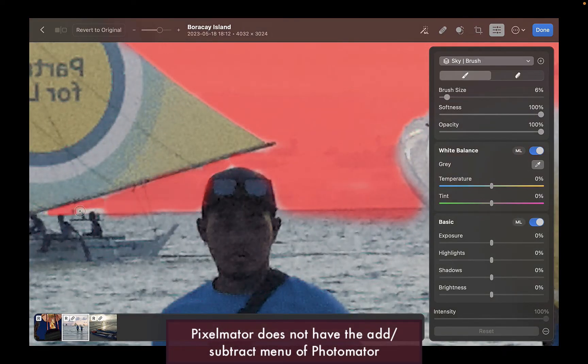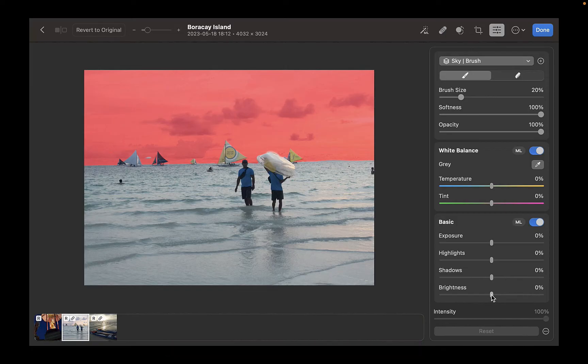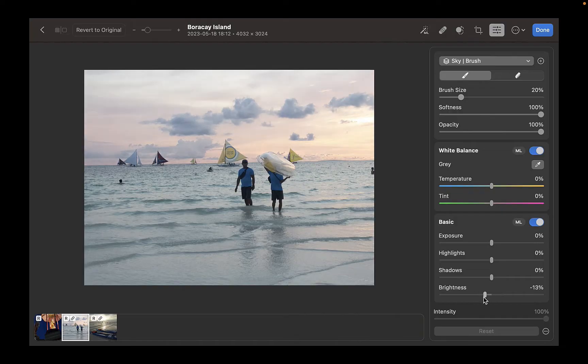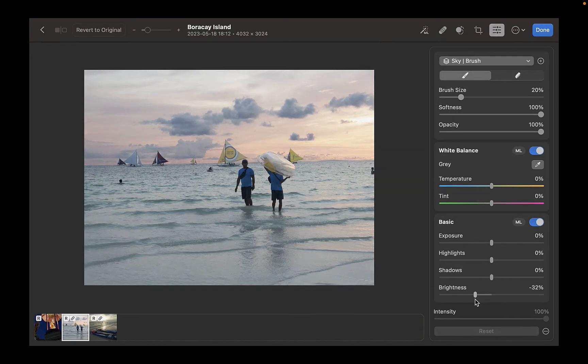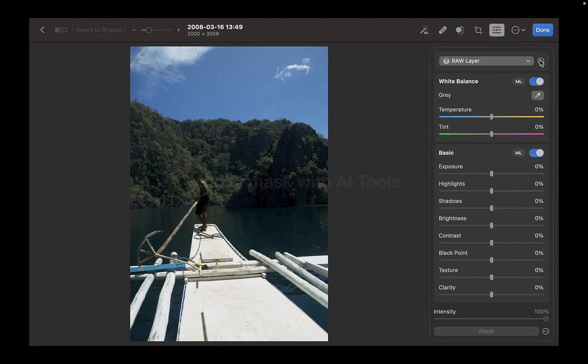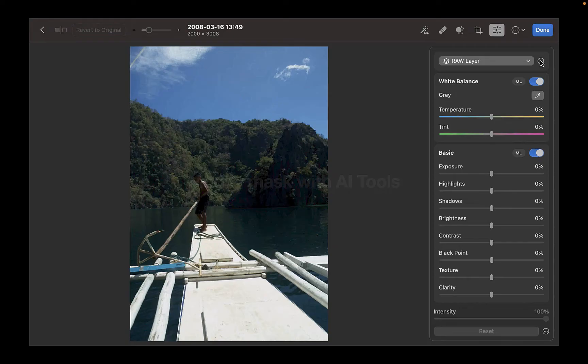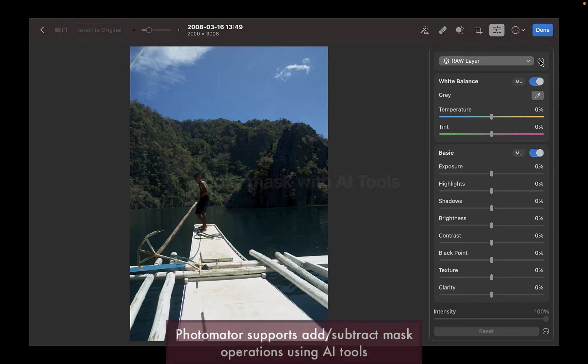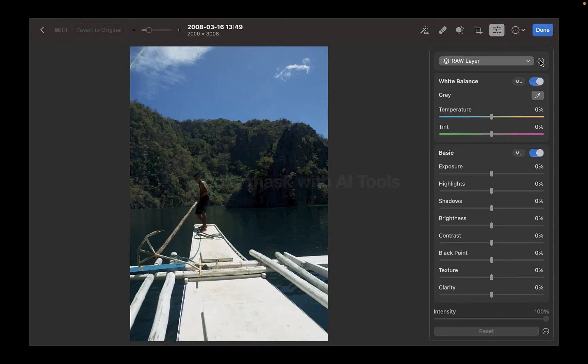Another great thing about Photomator's Refine Mask workflow is modifying a mask is not limited to using a brush. You can also use AI tools. In this example, I want to specifically brighten the mountains and water to separate the subject from the background. For this, I'll use the color range tool.